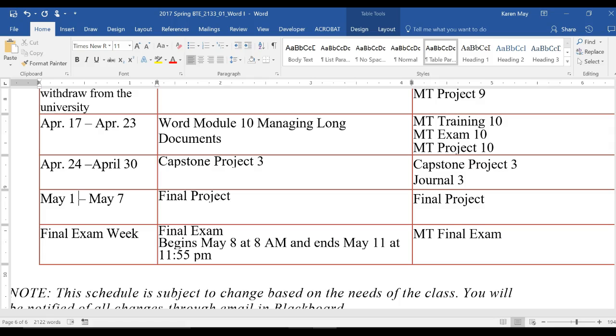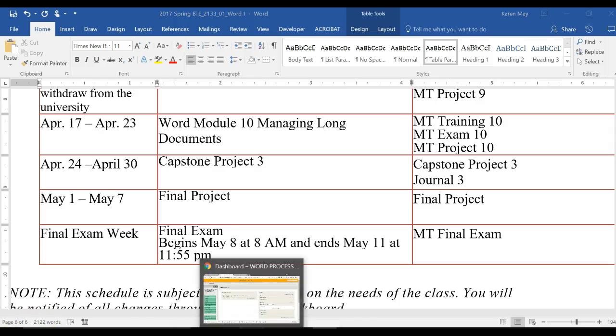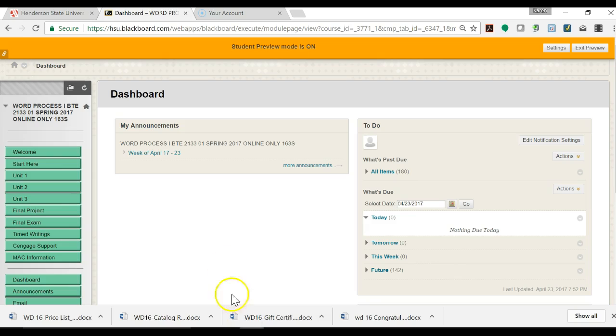Be sure that you get an early enough start to ask questions this week as the Capstone Project is worth a little more.